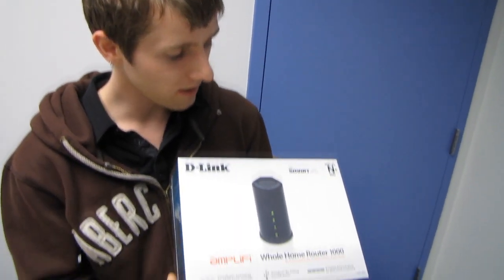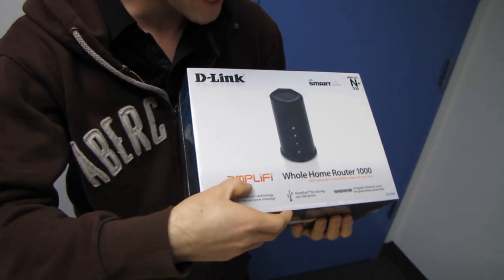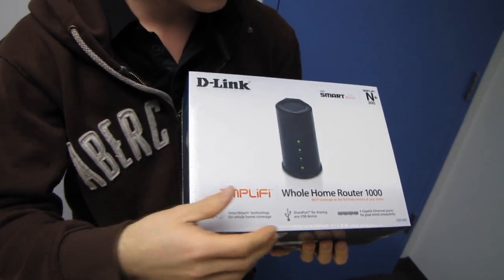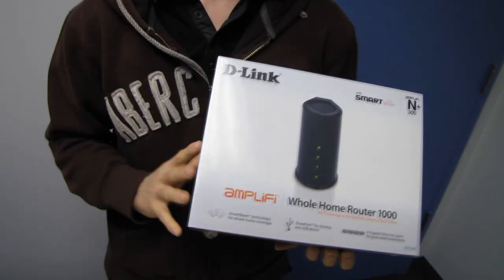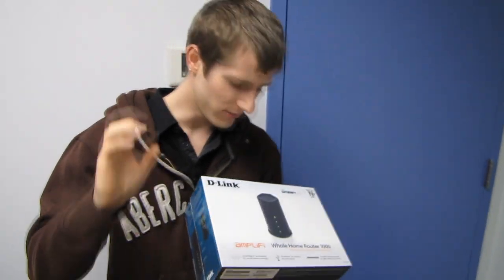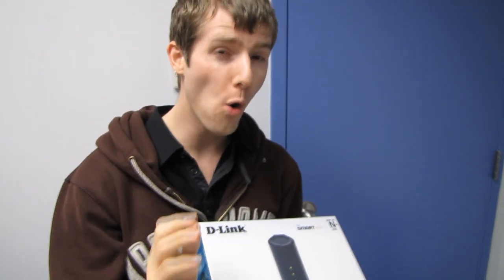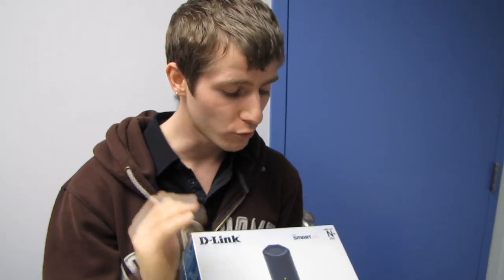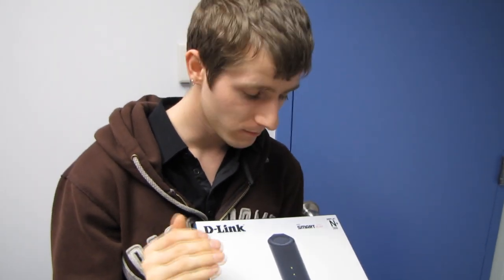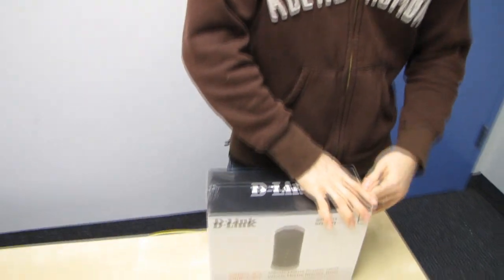Welcome to my unboxing of the D-Link Amplify. This is what they're calling a whole home router 1000.